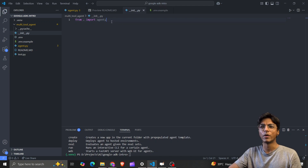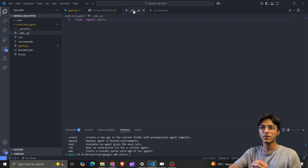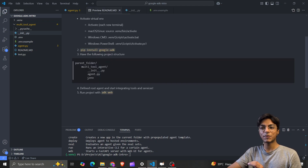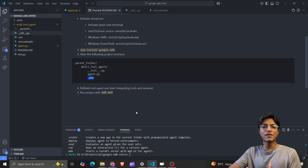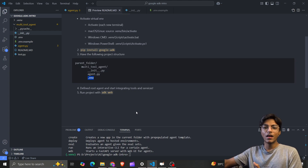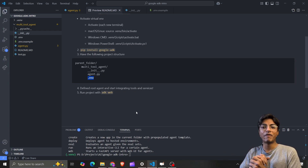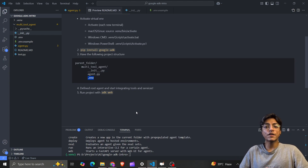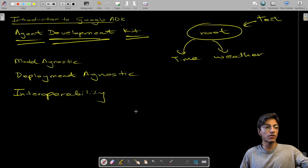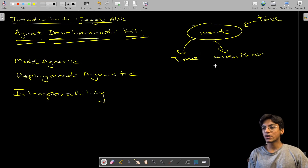The init.py file is very simple — just one line of code that imports everything from our agents. Next, we specify our environment variables, which contain all the variables used by the rest of the code, such as our weather API credentials.